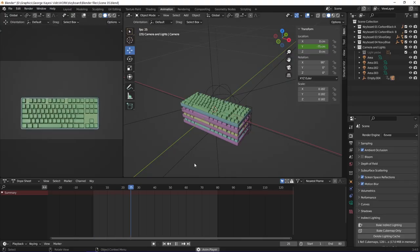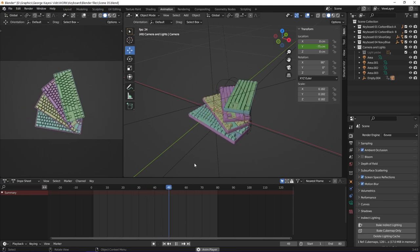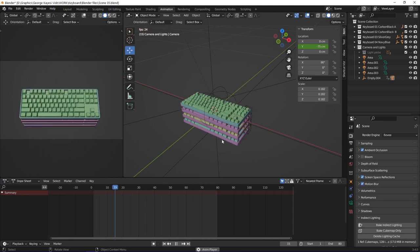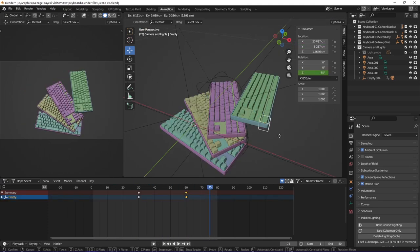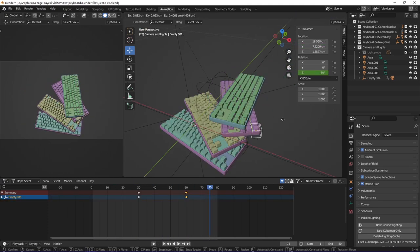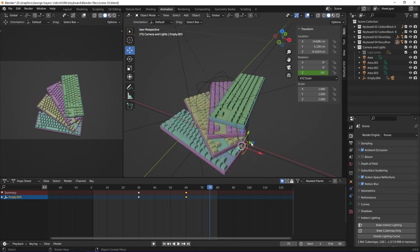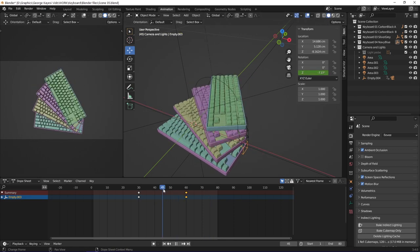In this fifth scene, you can see that the keyboards are rotating around. Each keyboard components are children of their respective empty objects. All the empty objects have keyframes on their Z rotation.